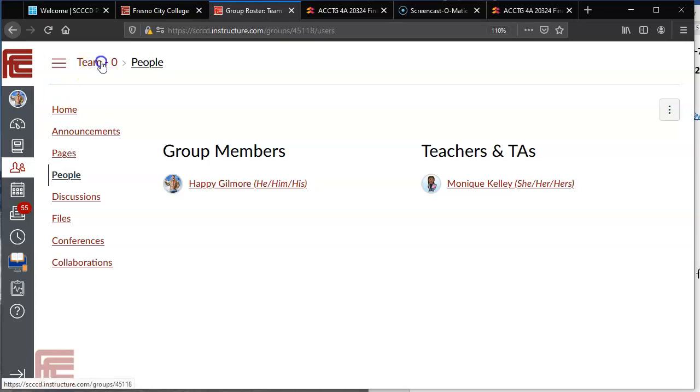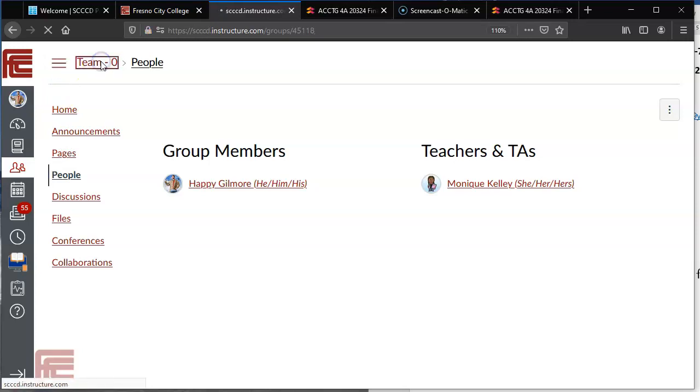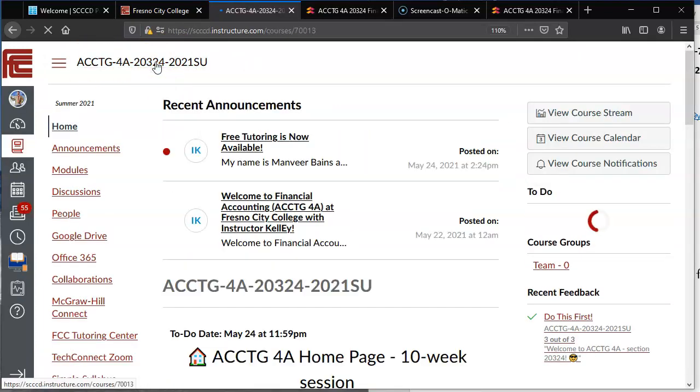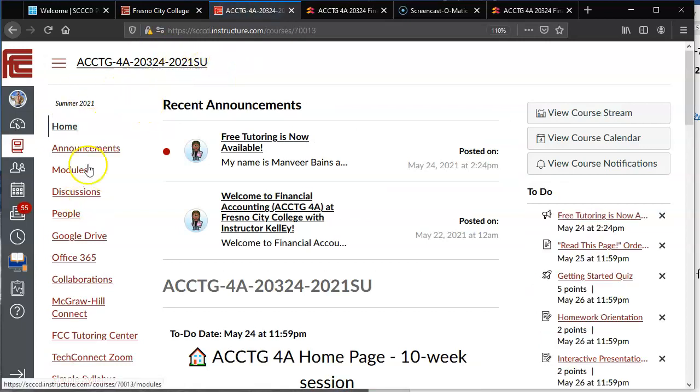You go ahead and click on team 0 or your respective team number and then you'll need to click one more time on the actual main course link and now I'm outside of the team. I'm in the main course and I can see everyone.